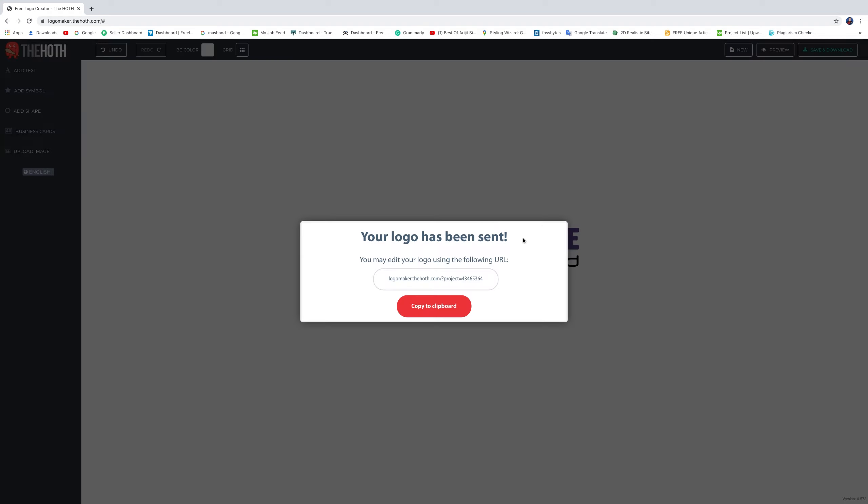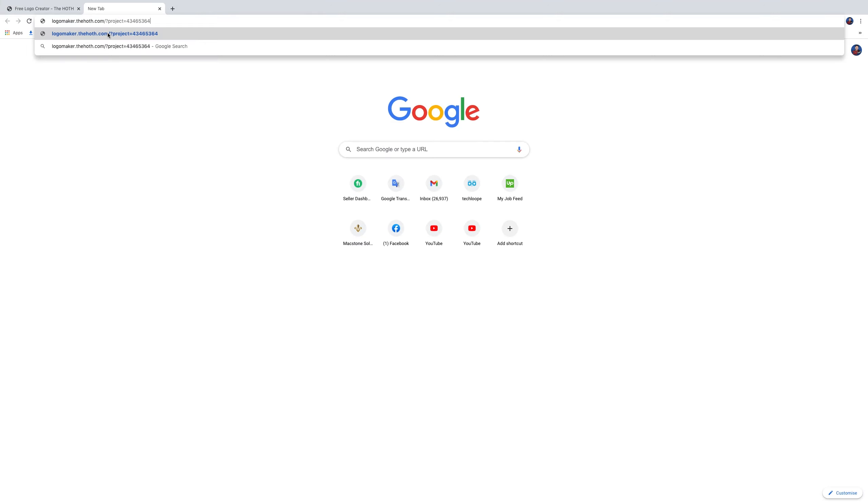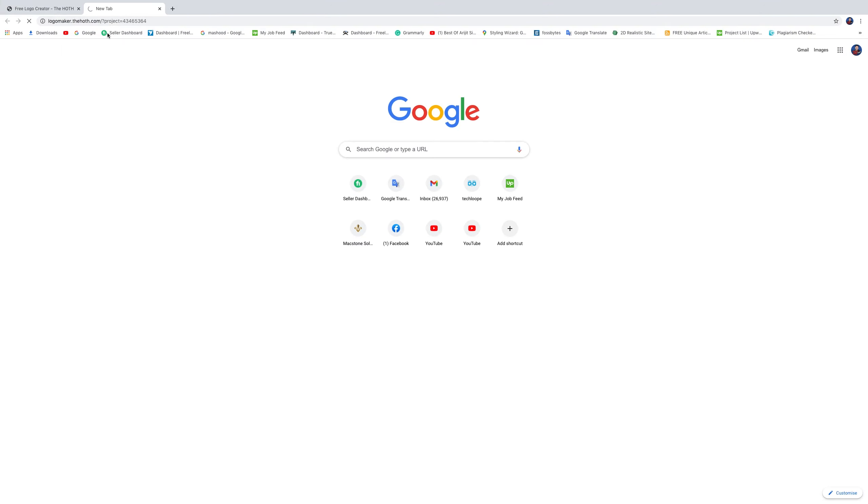Copy the link and go to your browser. Paste and enter. You can see your logo here. Keep the link wherever you want to save.